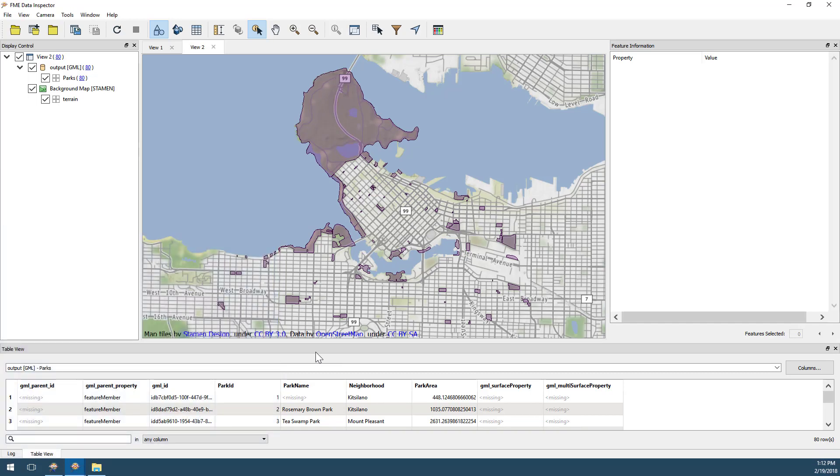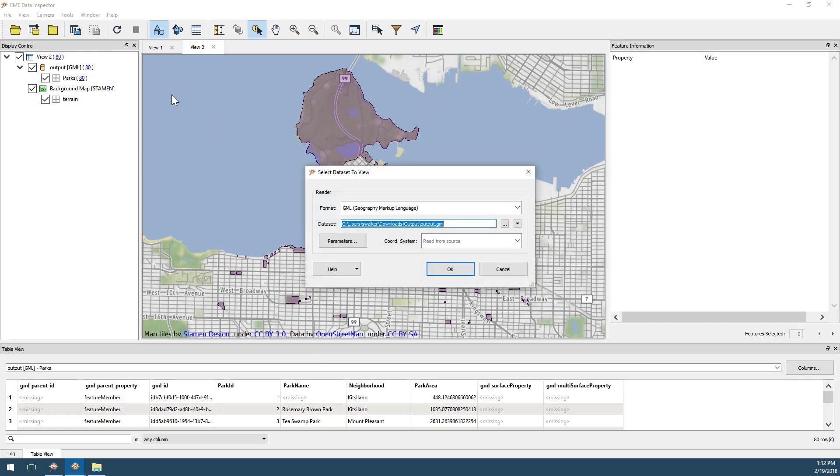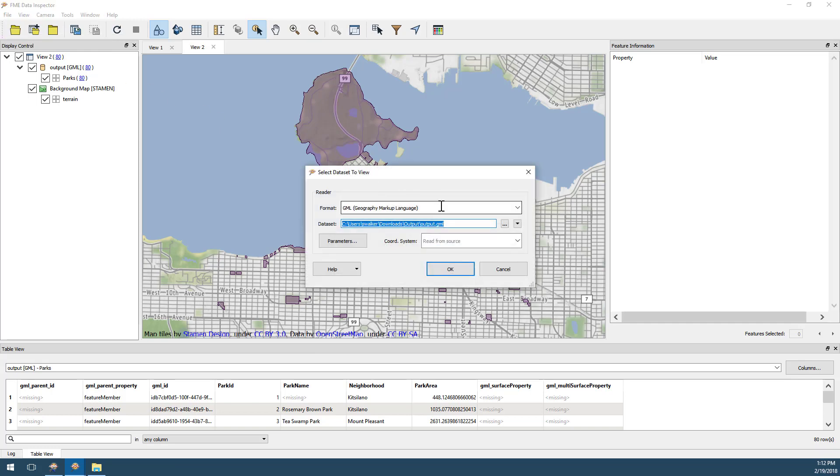I can start an inspection process in FME Data Inspector by using the Open Dataset tool on the menu bar. Notice the Open Dataset dialog is very similar to the dialogs for creating a translation in FME Workbench.